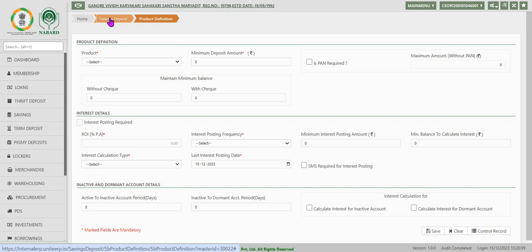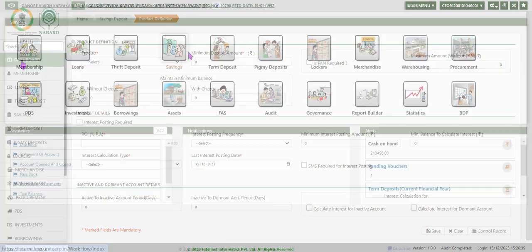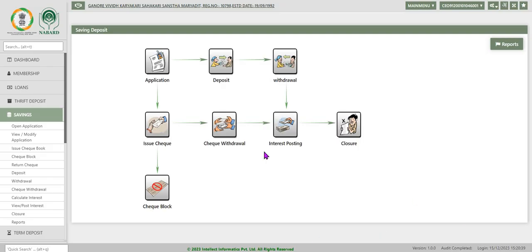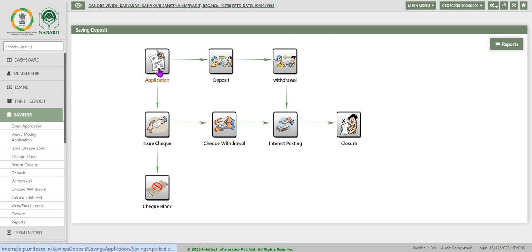We will go back to the savings deposit module from the dashboard and click on savings. The first task is application. This task is used for opening new accounts in the society for the members.